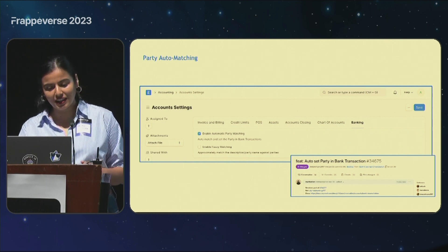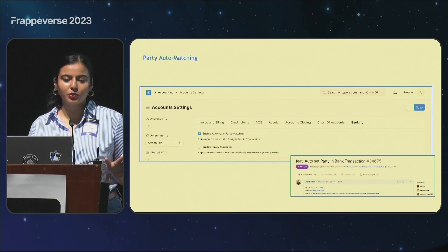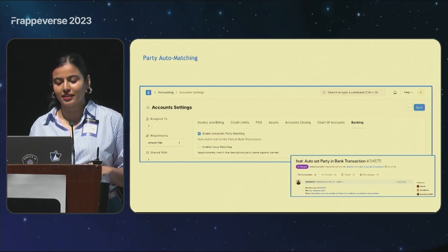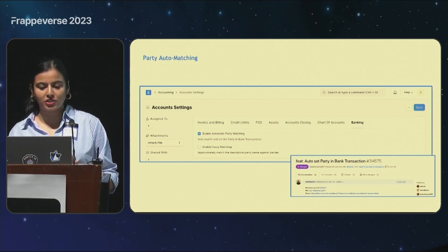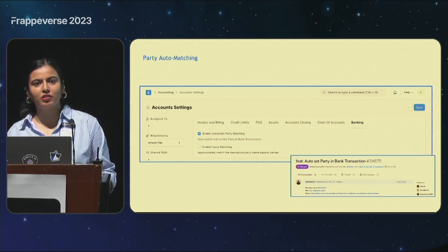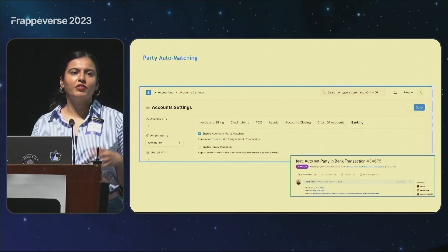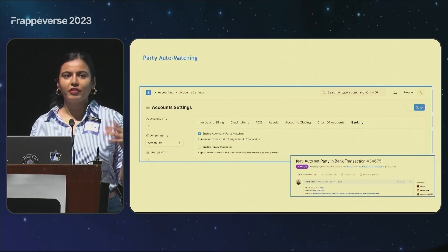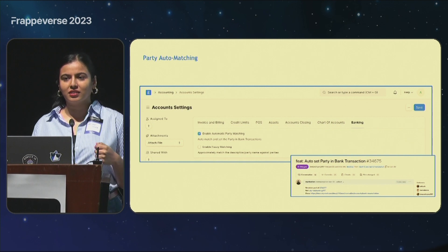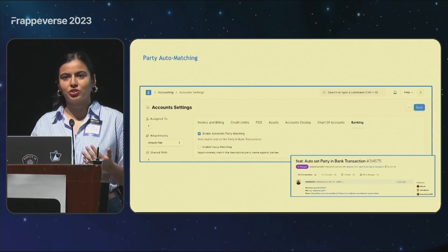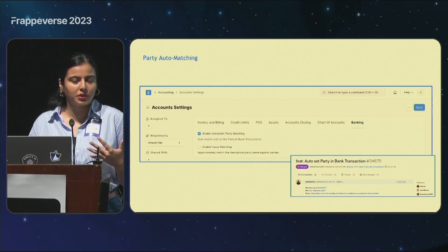It's pretty simple, just like it sounds. To enable it, you can just head over to account settings and enable automatic party matching. You also have an additional setting here for fuzzy matching. For those of you with no context, fuzzy matching is finding similarities between two strings and essentially seeing if they're a good match — not exactly, but based on scores or weightage or how similar they are.